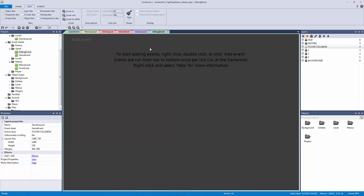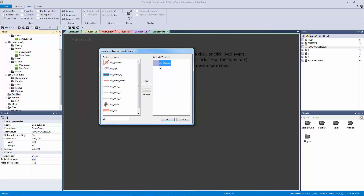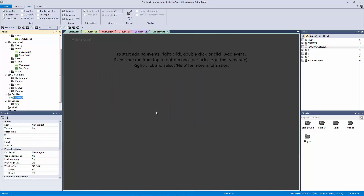Families let us group together objects as one. So I'm going to right click and make a new family. And if you are using the free version, don't stop watching because you'll still find a lot of useful information about creating an on/off switch, and you could still do your debug this way.